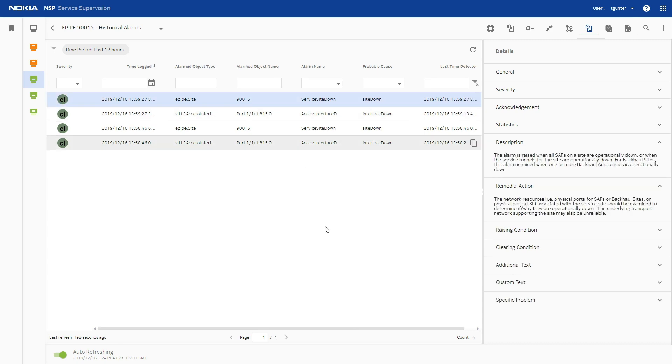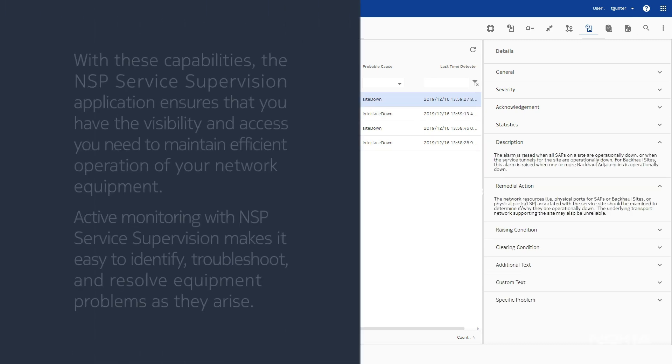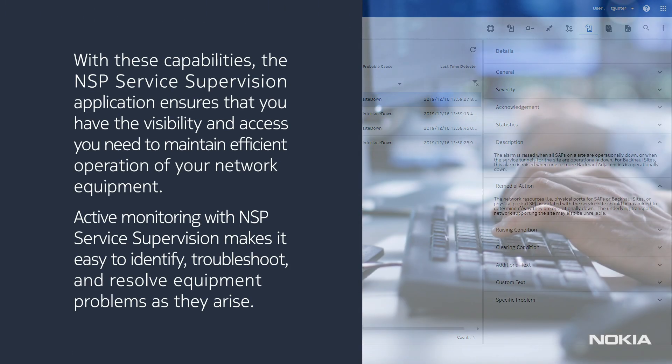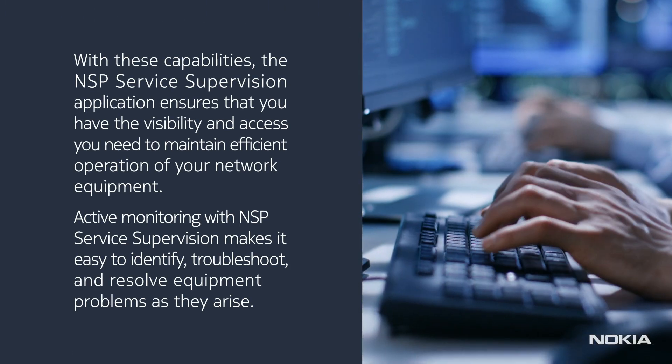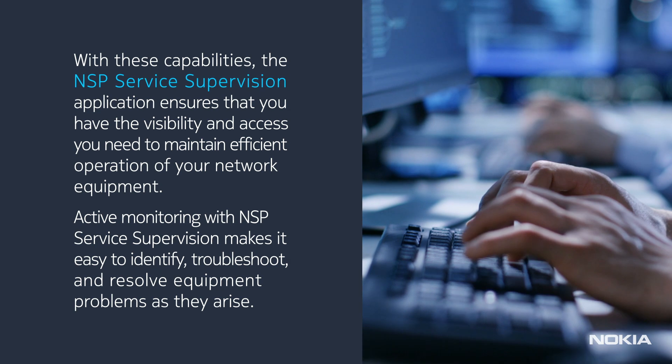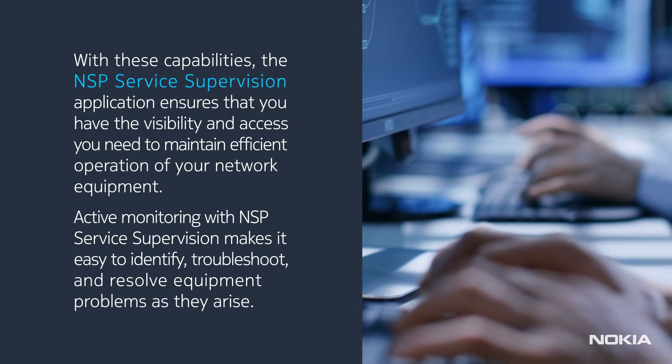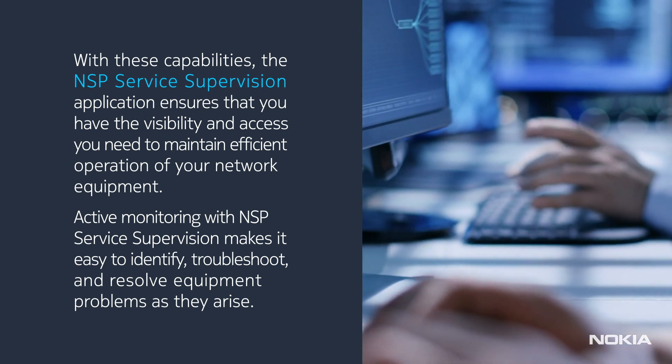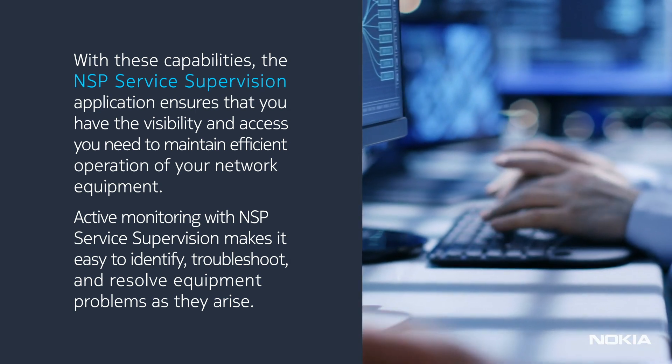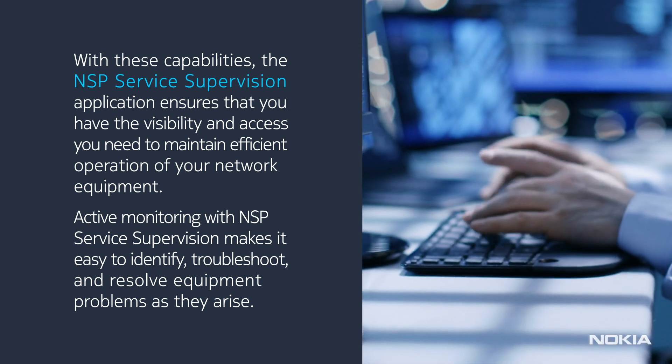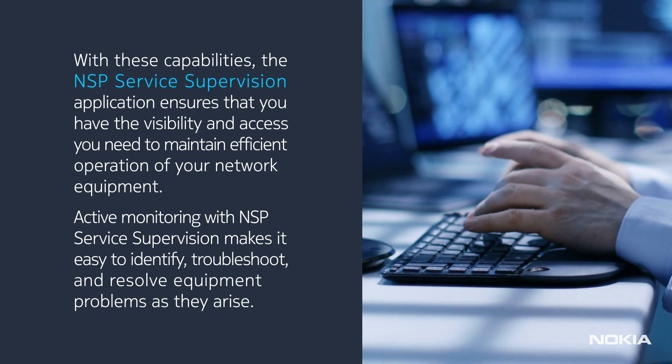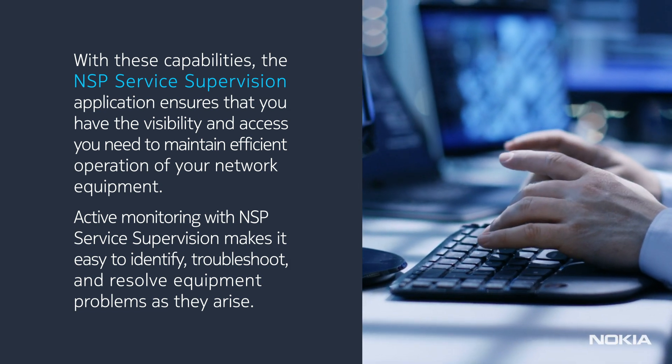With these capabilities, the NSP Service Supervision application ensures that you have the visibility and access you need to maintain efficient operation of your network equipment.